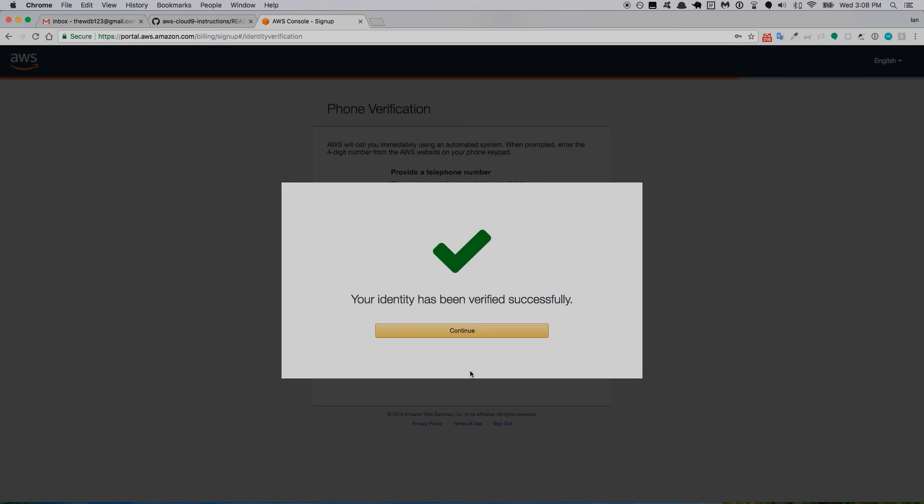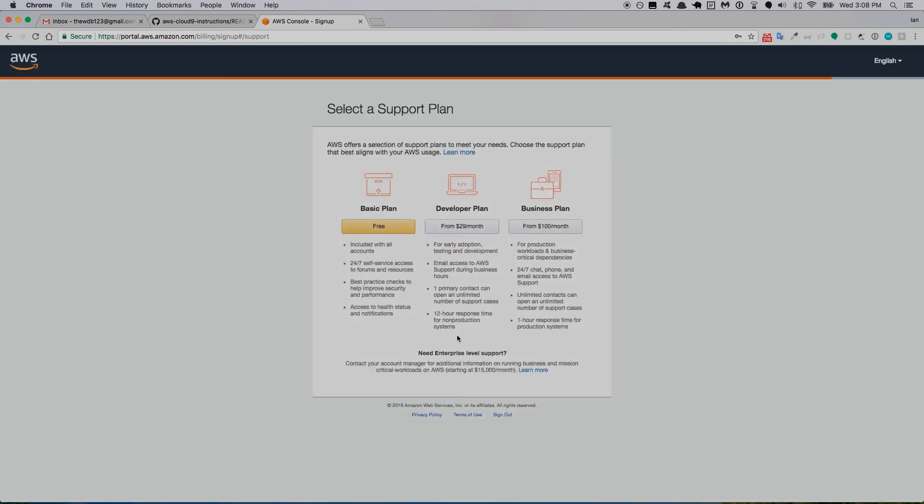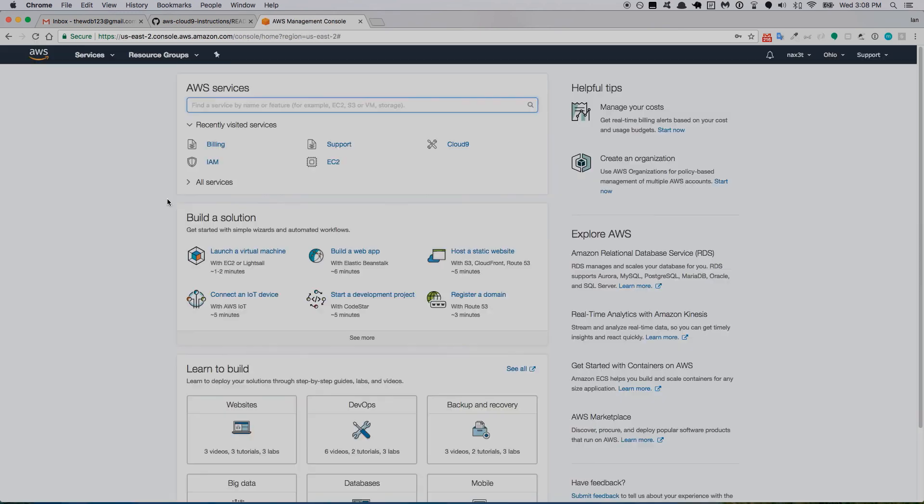They give you an option right away to choose different plans—we just want the basic plan so I'll select that. Thank you for creating your account, we're activating your account which should only take a few minutes. You'll receive an email when this is complete. I'm going to sign into the console.